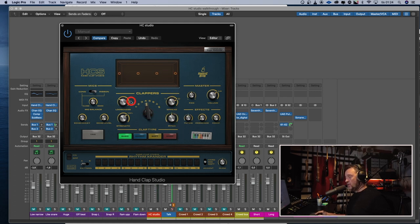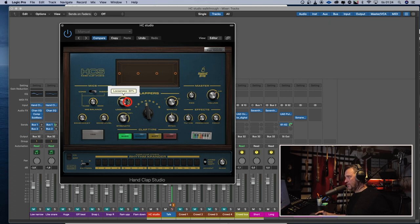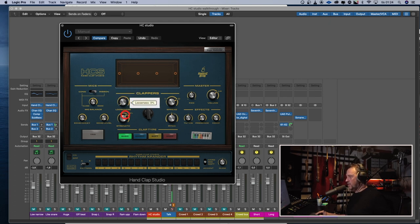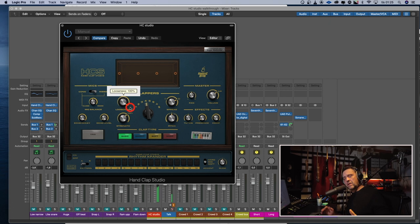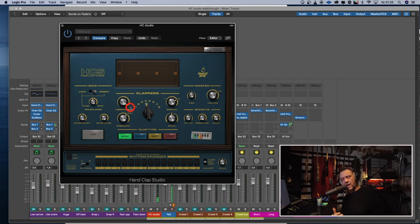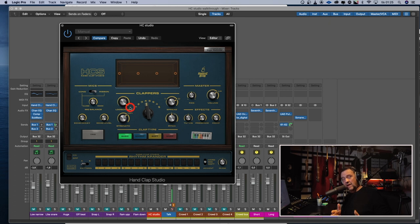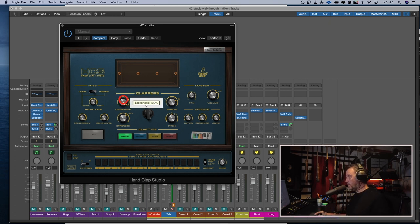We got a looseness control, how much flaming you want from your claps. So if it's really tight or if it's really loose. You can also hear that the claps are randomized. So if you press the keyboard multiple times, the claps are a little bit different every time, which is pretty cool.